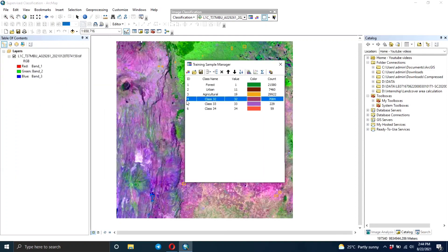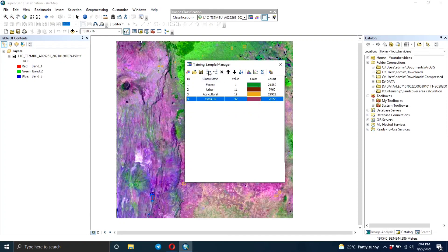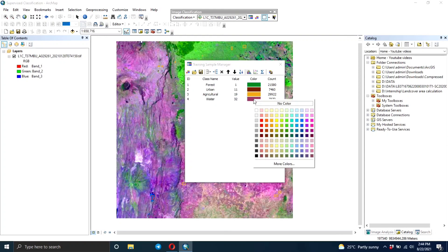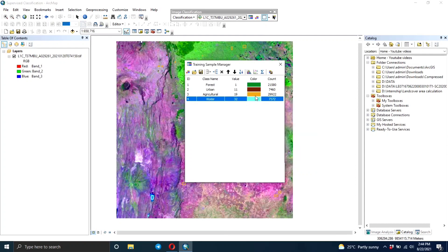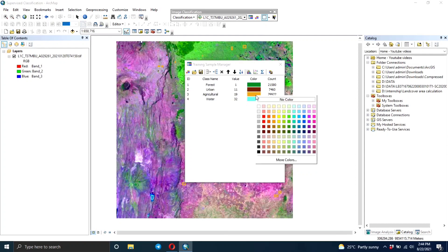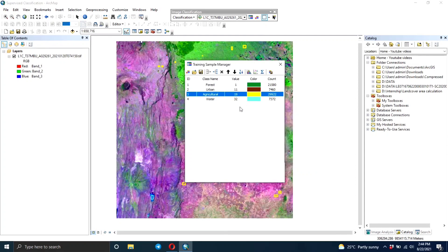So this just shows you how to create the training areas. In the next part I'm going to show you what to do after you're done creating the training areas. Thanks guys.